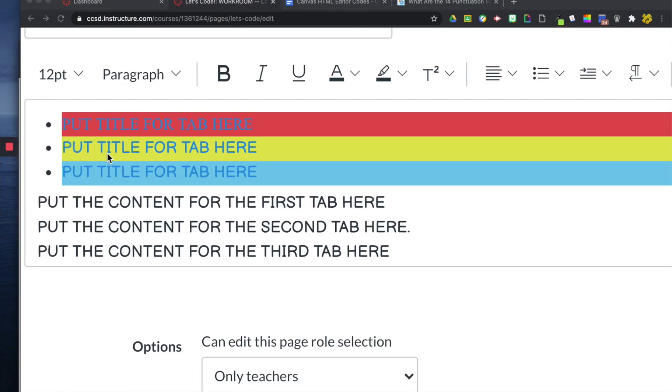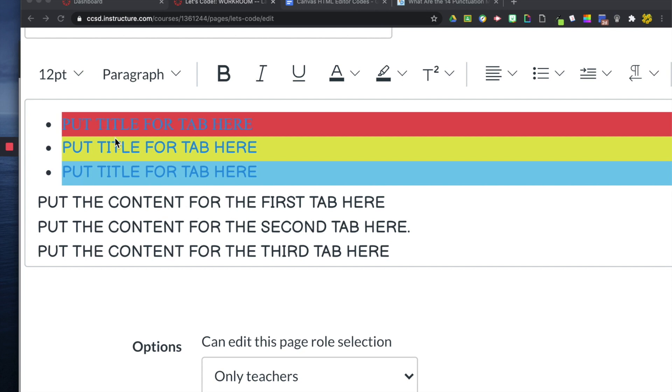Now, one quick thing about fonts is that not every single font will work in your HTML editor. So you can't just go to Google, pick a Google font, and enter it into your code. It won't always recognize the fonts.